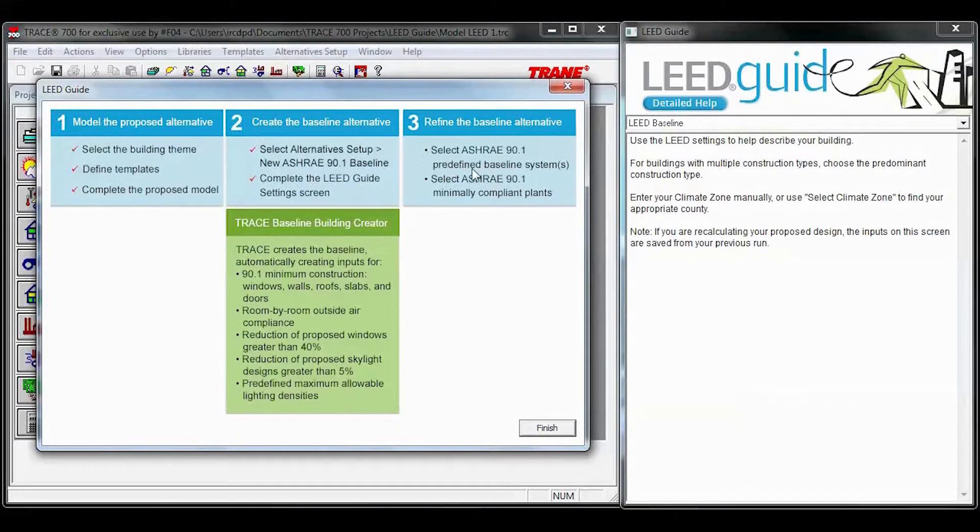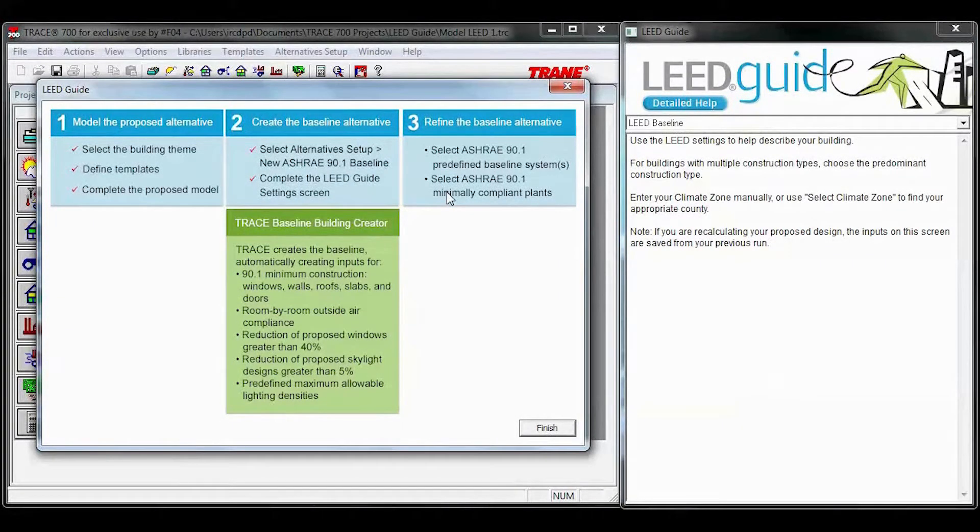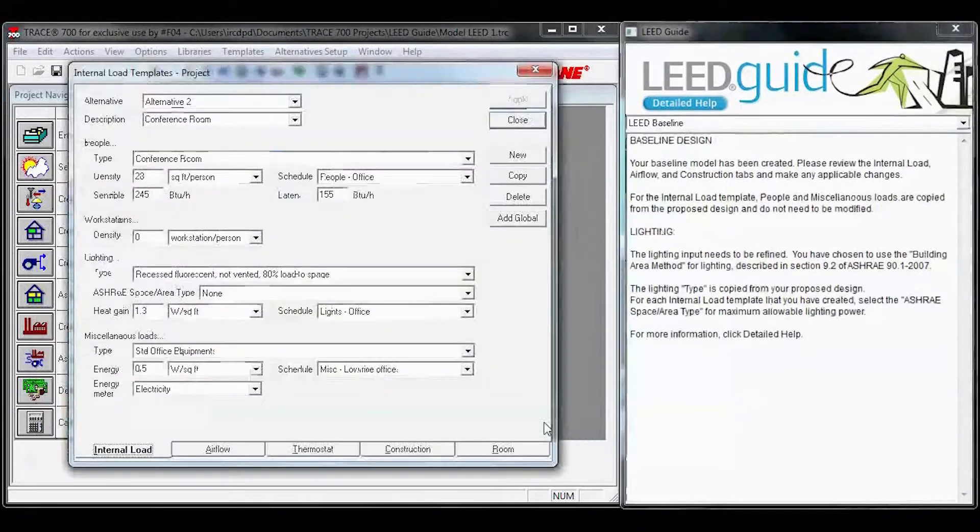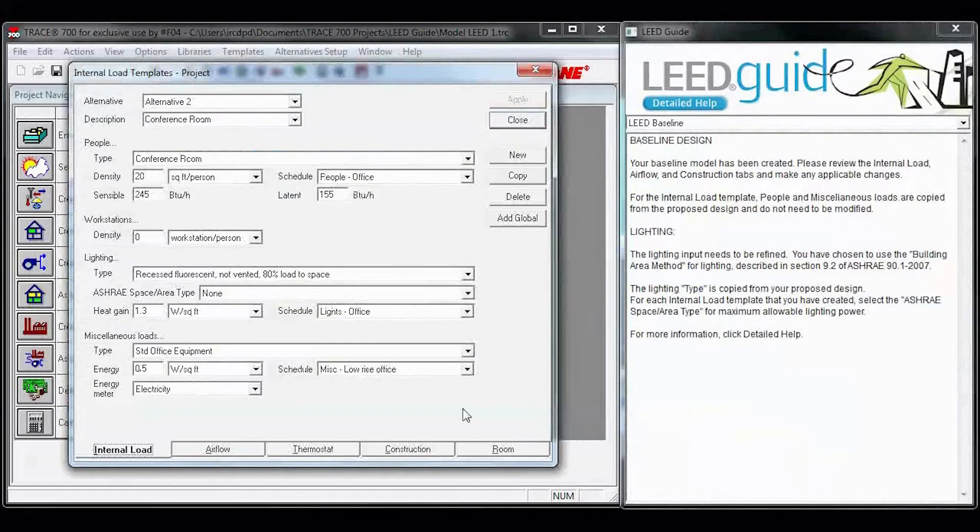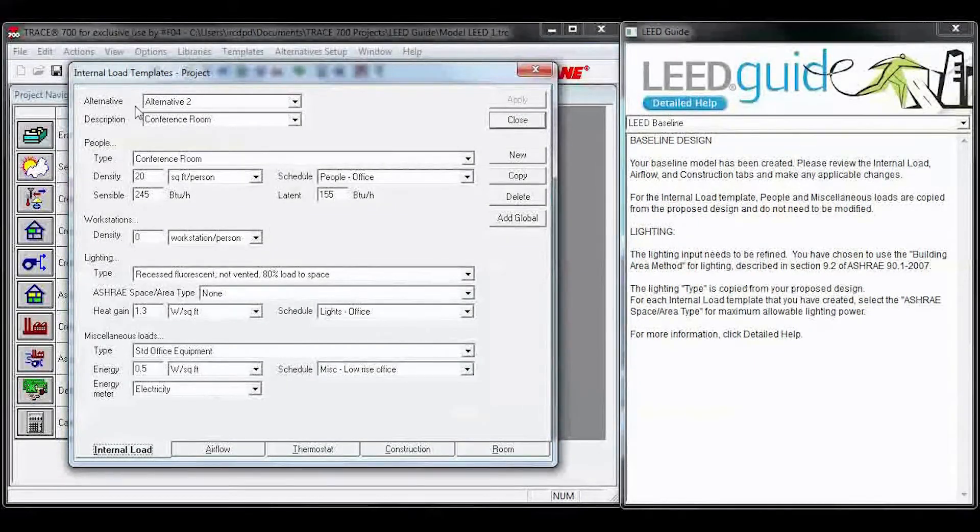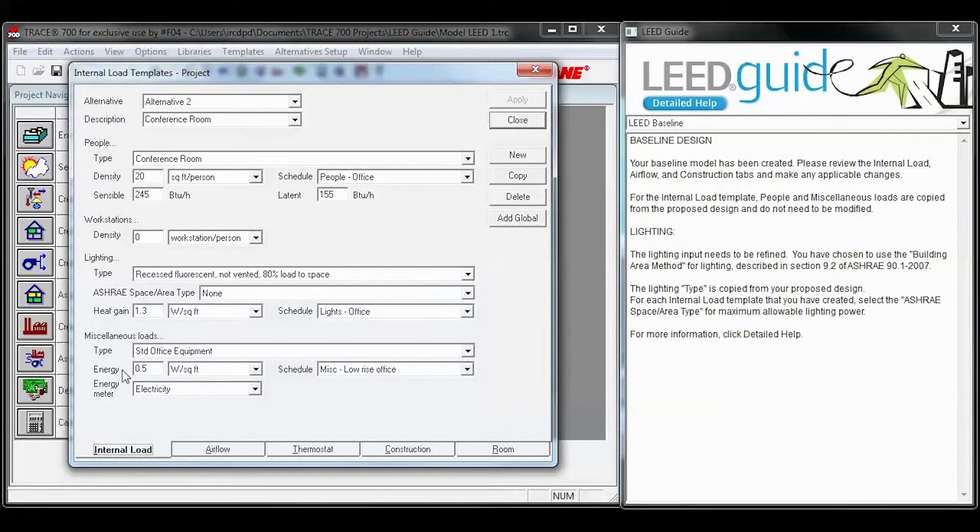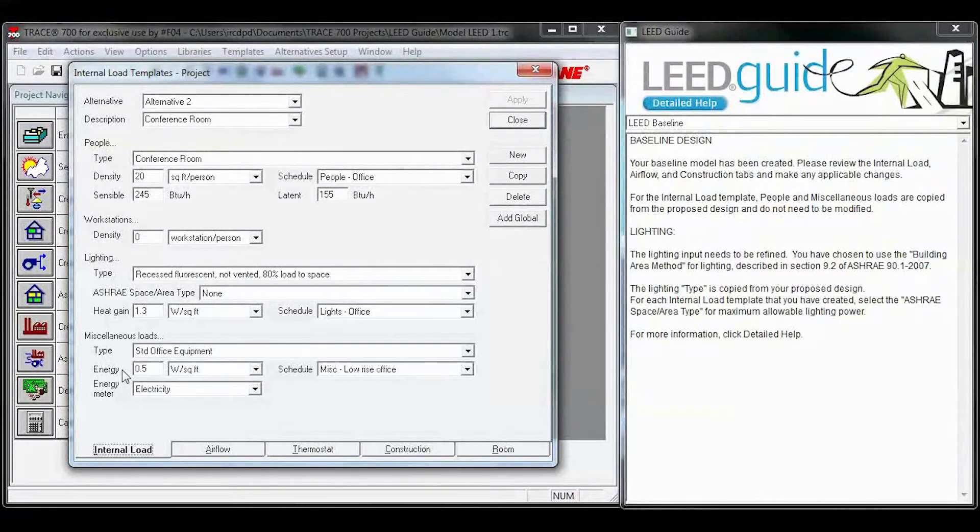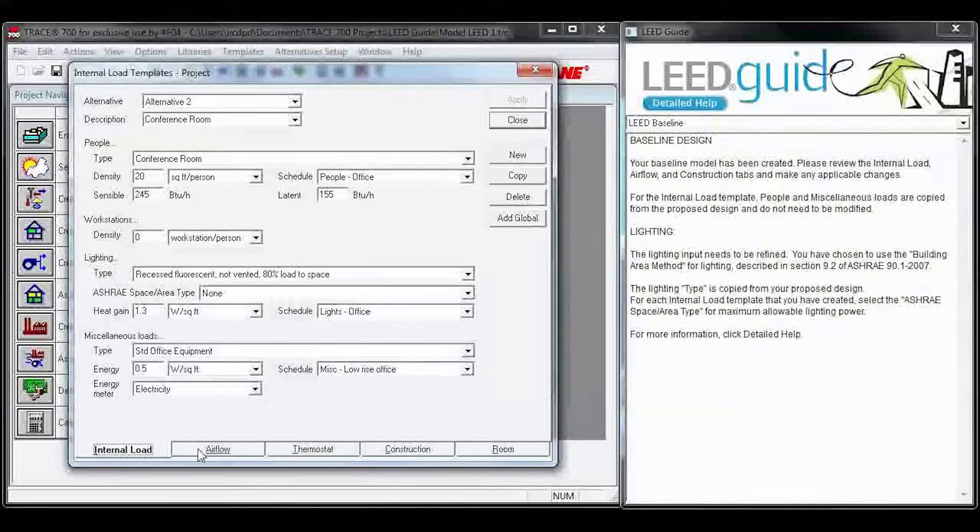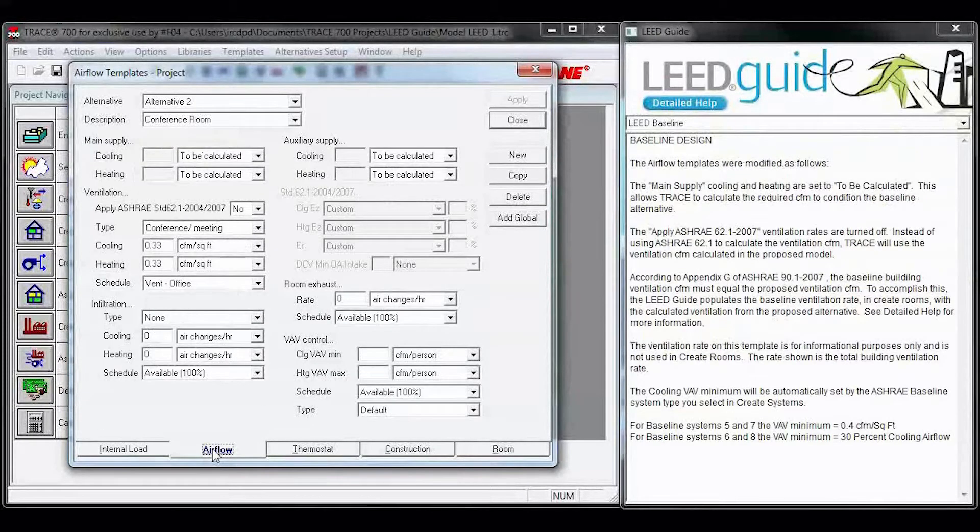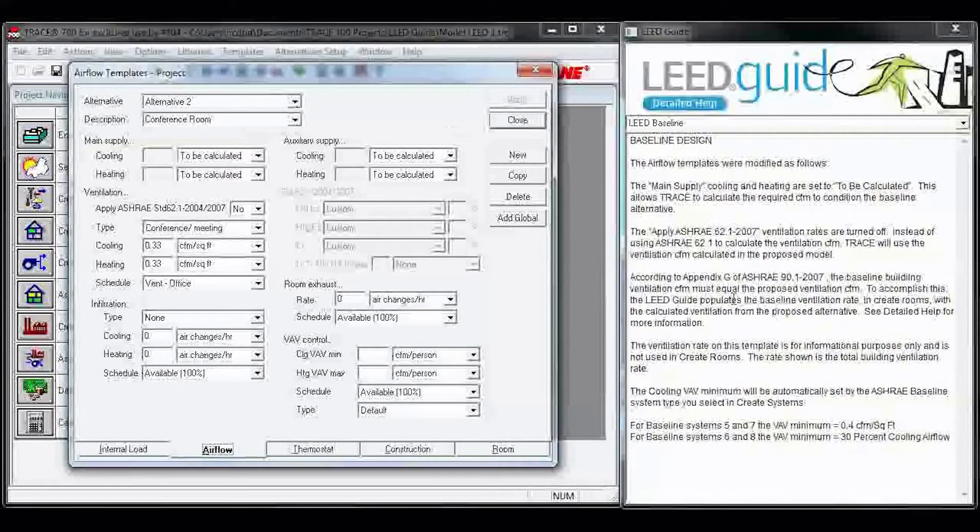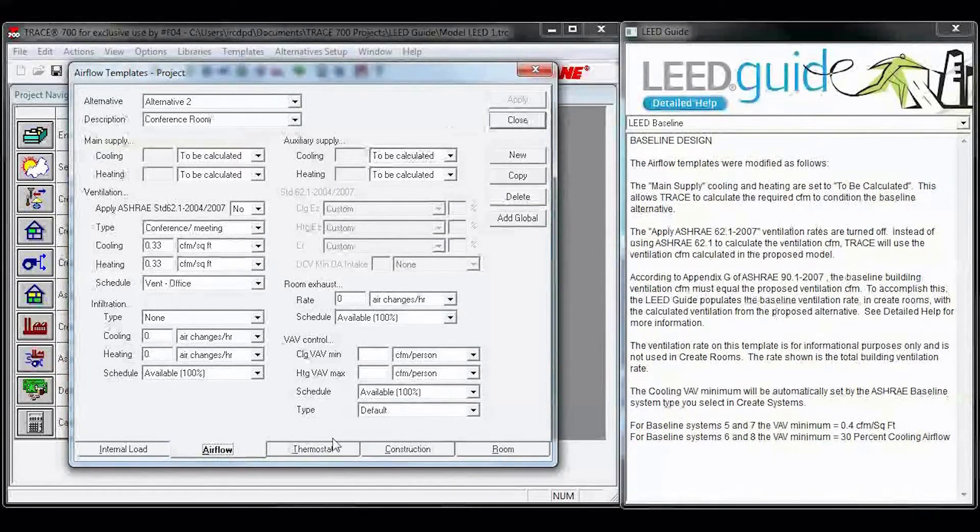So you can see step three is what's yet to be completed. You'll need to select your ASHRAE baseline systems and select your minimally compliant plants. Once you hit finish, we put you into alternative two, so this is your baseline now, templates. Again, you have the LEED guide on the right, and you can walk through your templates, and the LEED guide will tell you what we've done to your baseline and what needs to be completed.